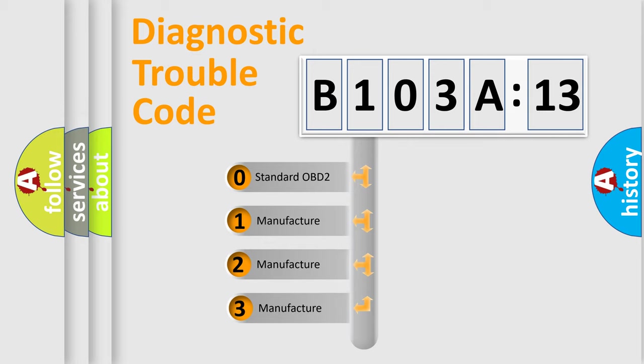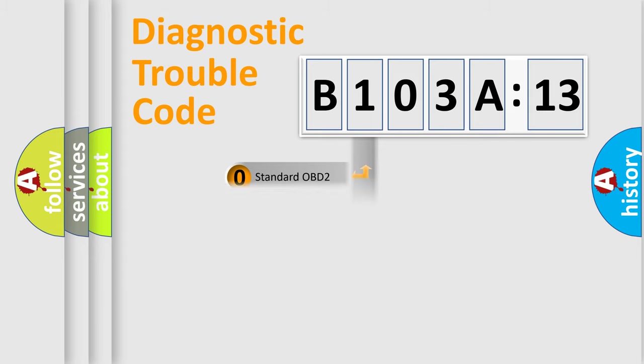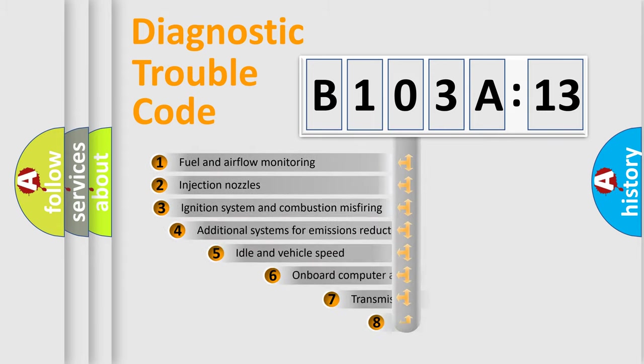If the second character is expressed as zero, it is a standardized error. In the case of numbers 1, 2, or 3, it is a more prestigious expression of the car-specific error.